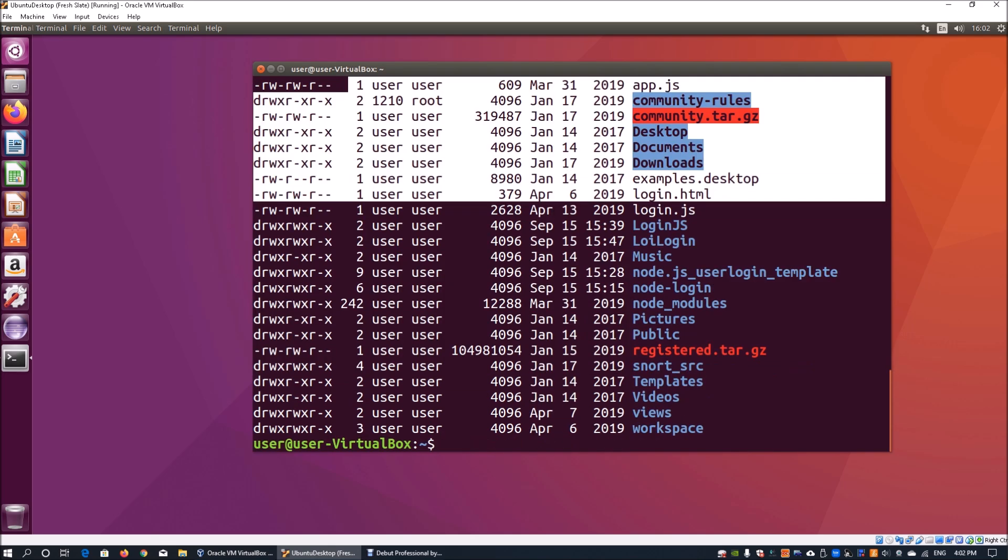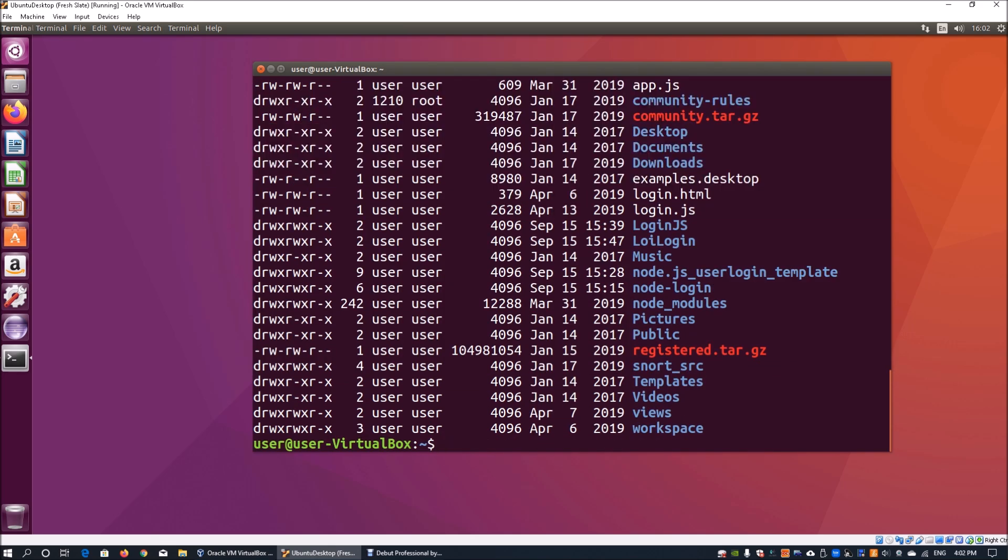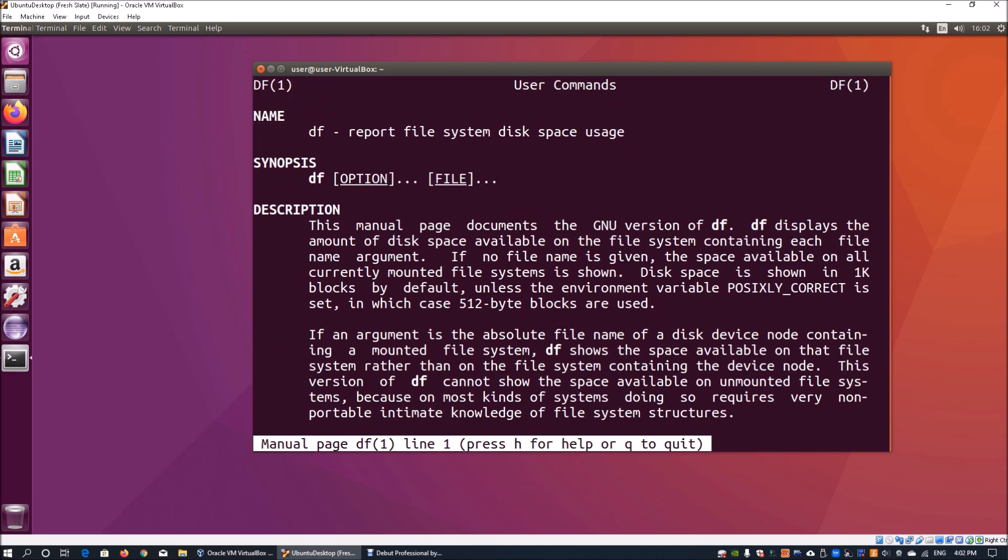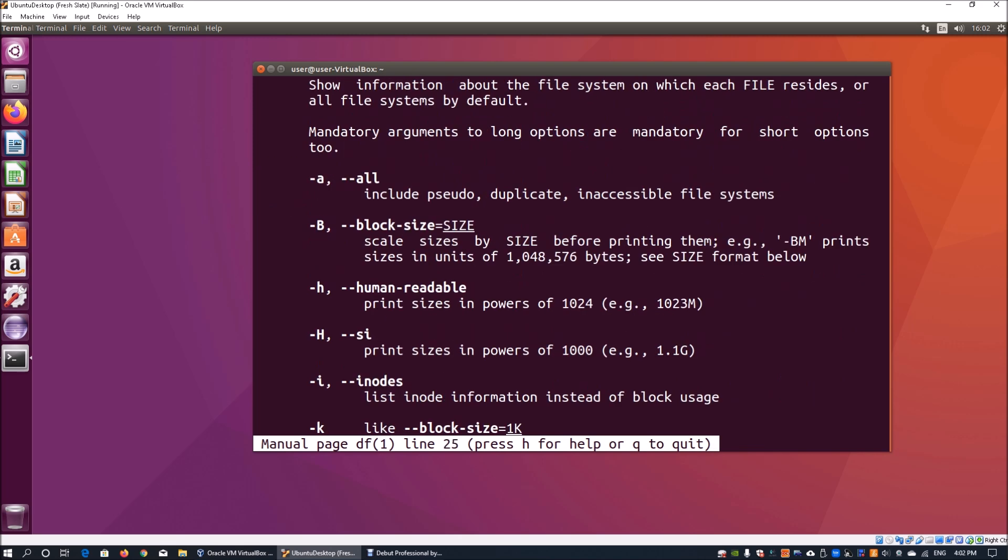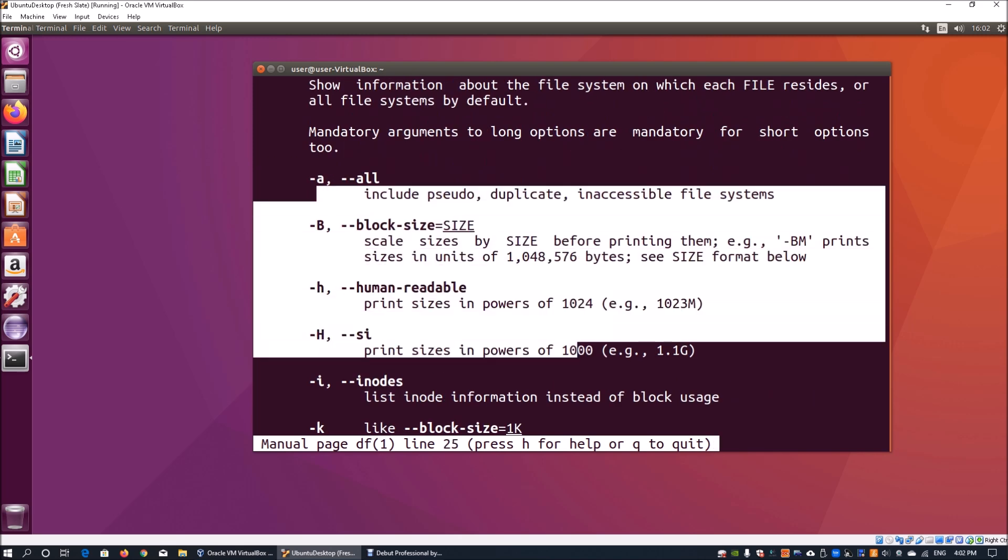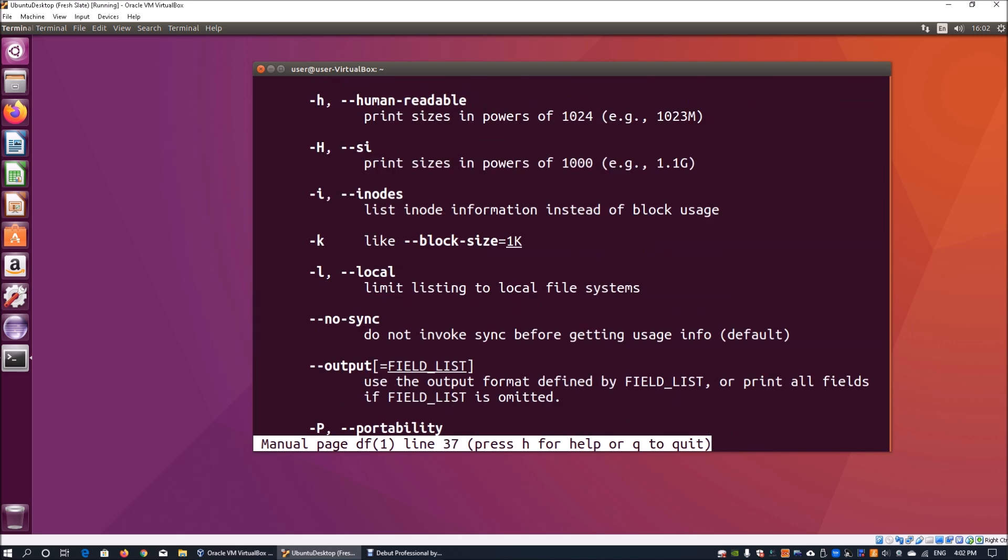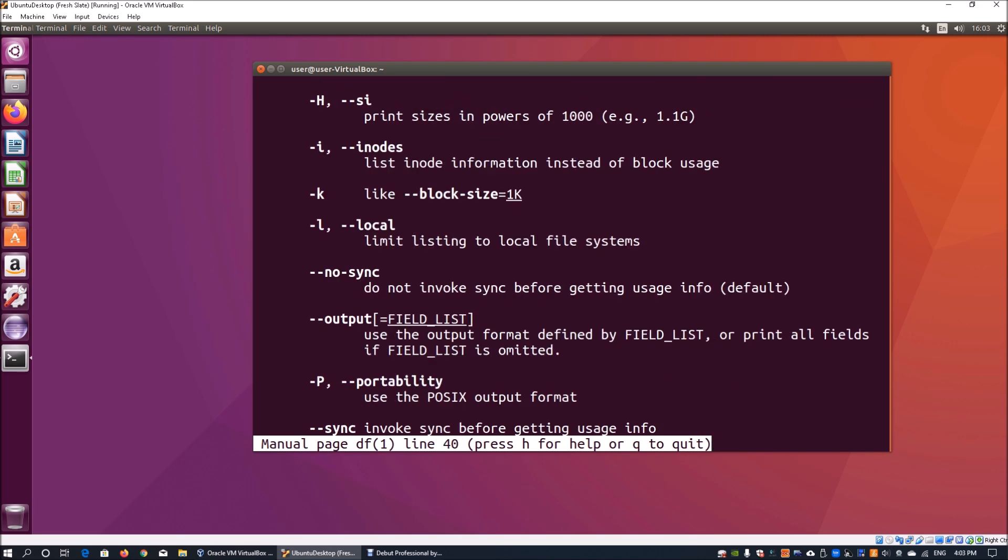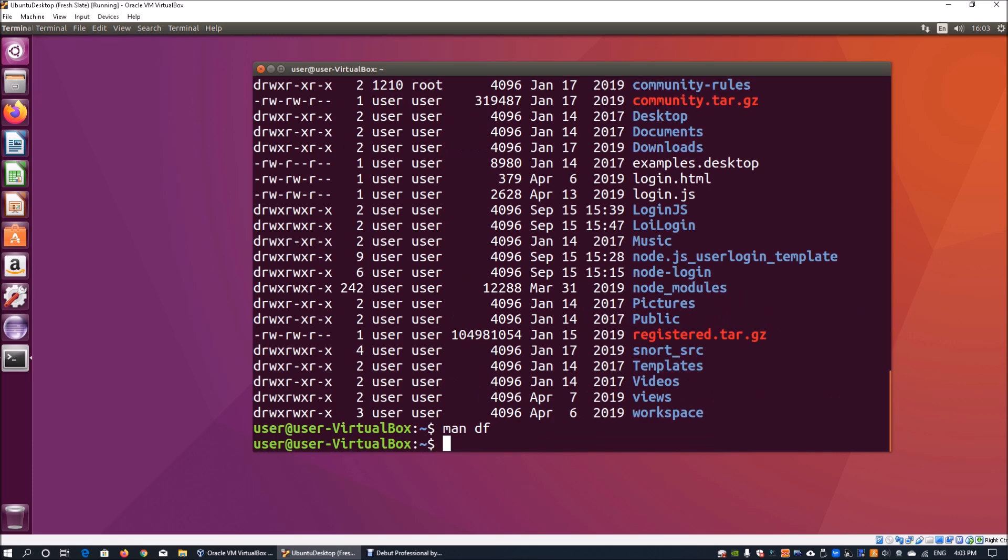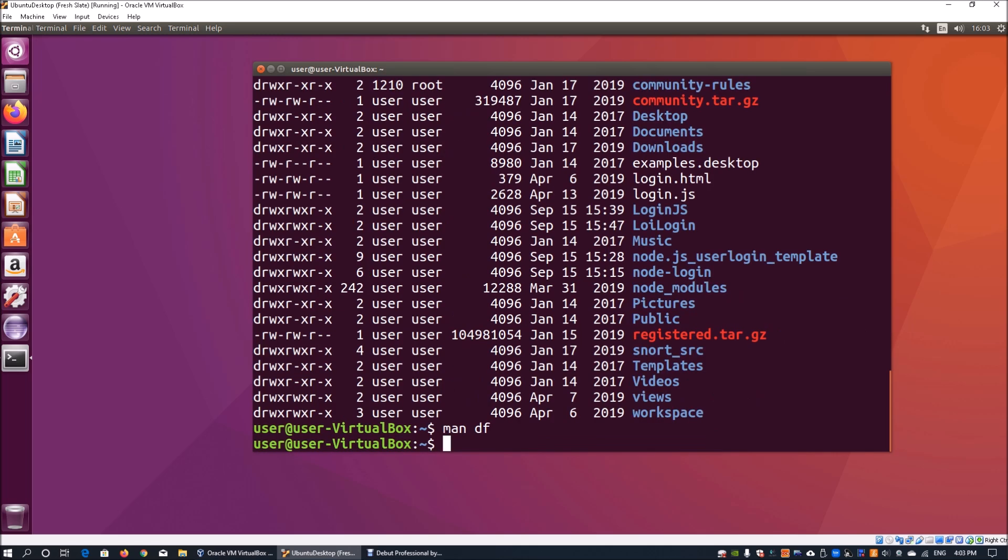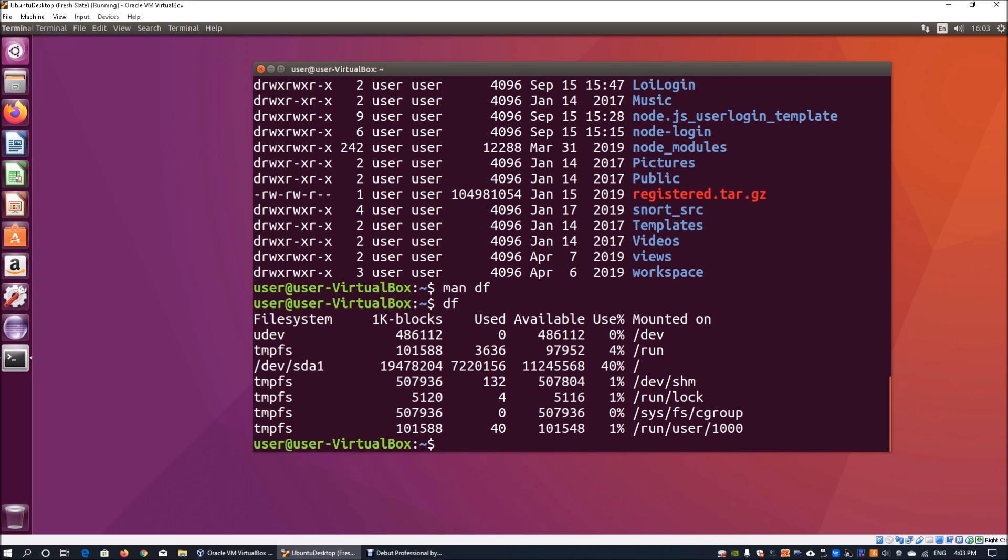We also have the df command. I can enter 'man df'. The df command actually helps us look at the file system disk space usage. We have a number of options again, likewise for everything that you've seen so far. The first thing you can do is enter df. Once you hit enter, it will tell you the file system.